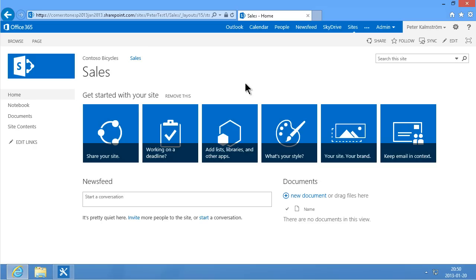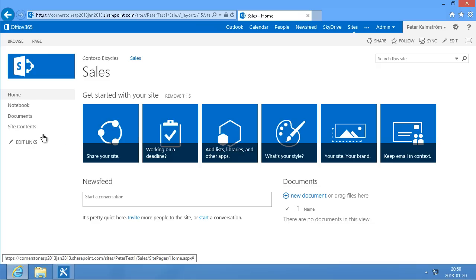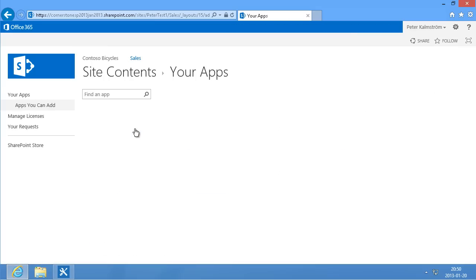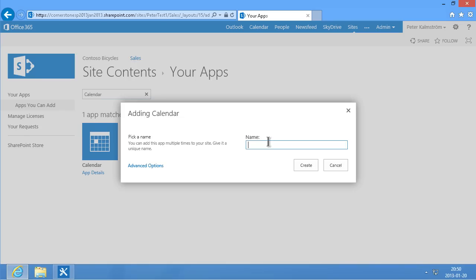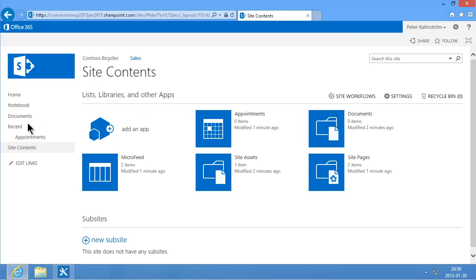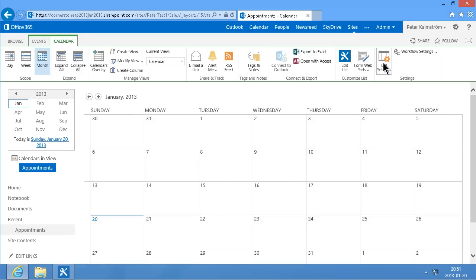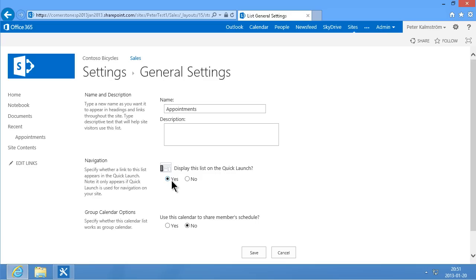Now in these sub-sites I want to be able to share documents — and that we already have. I also want to be able to share appointments, tasks, and photos. So I'm going to go ahead and create some apps for that under site contents. I'm going to add an app for appointments — the calendar app. I'm going to call that Appointments and click Create. I'm going to make sure that the appointments link also appears in the quick launch by going into calendar settings and enabling it in the quick launch navigation. Save.